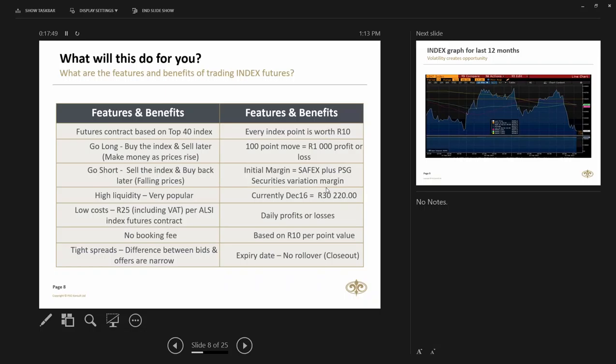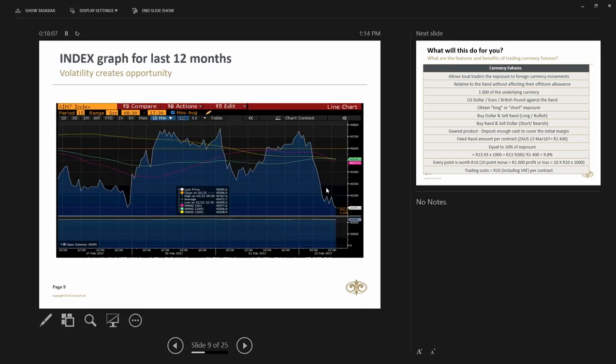And the variation margin is then based on how many points the market has moved in the day times 10 Rand per point. The tight spreads, sometimes the market trades at 5 or 6 points. So 5 or 6 points is only like a 60 Rand spread for you to start making money. The expiries are exactly the same as single stock futures. They expire on the third Thursday of March, June, September and of course December. This is just a quick graph that I want to show you how the market has moved in the last 12 months. As you can see, there was lots of opportunity for guys to have participated in the market.